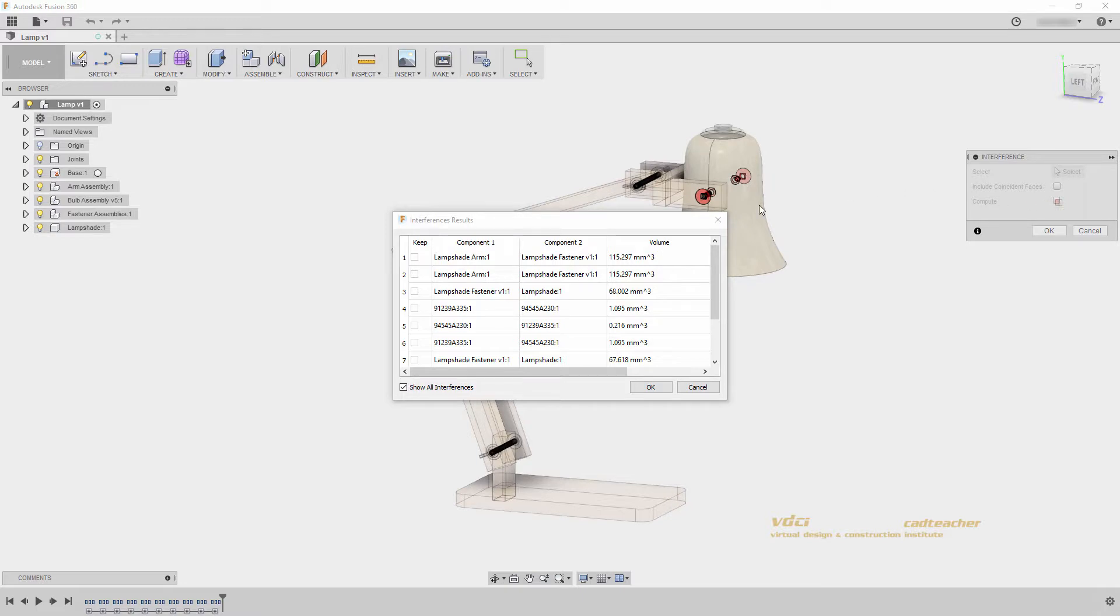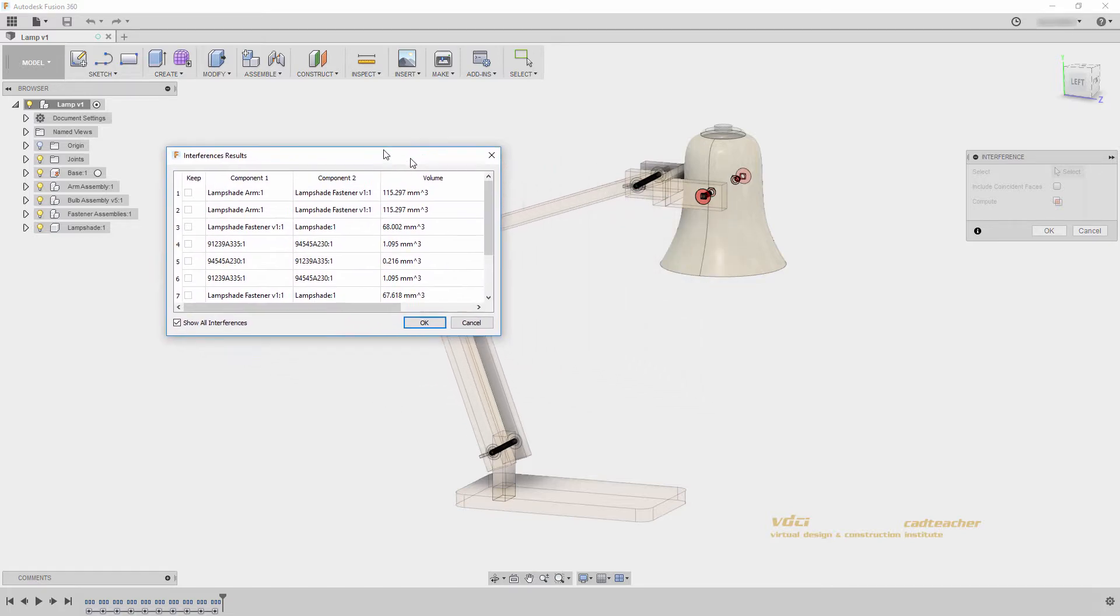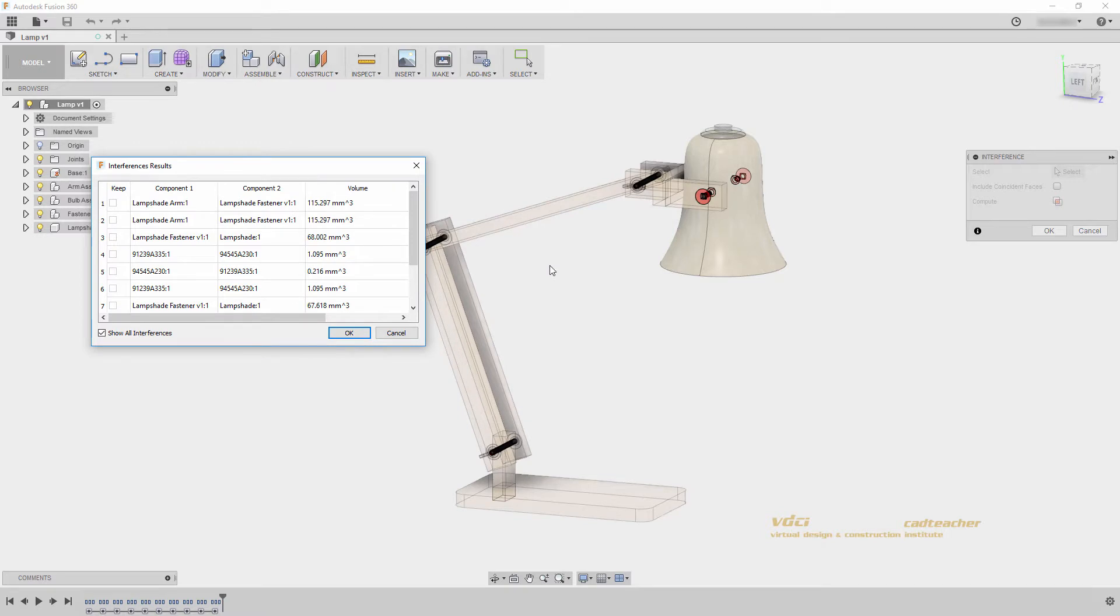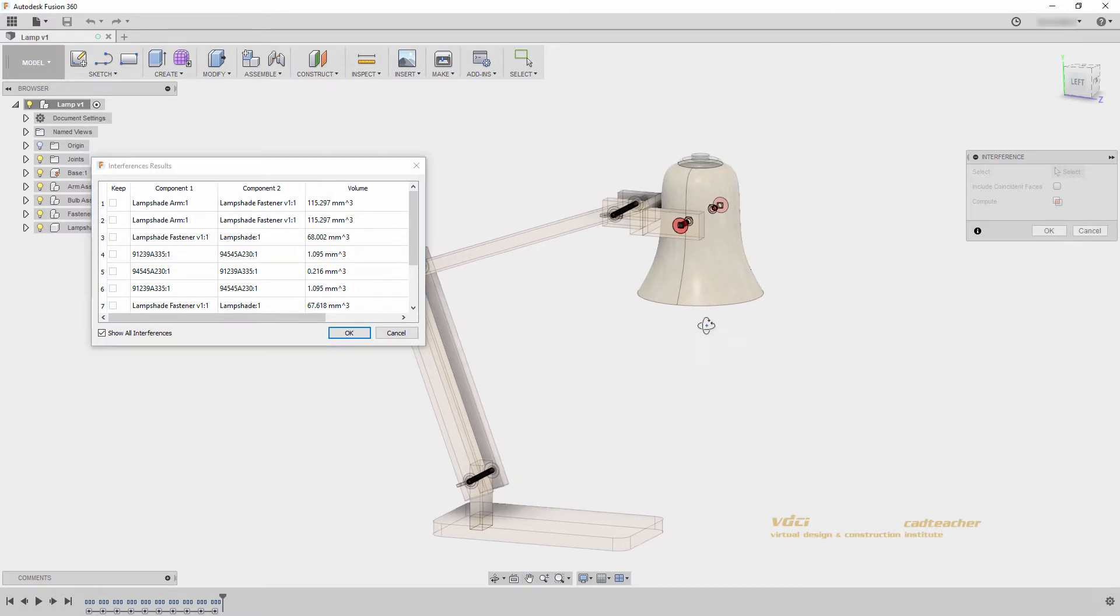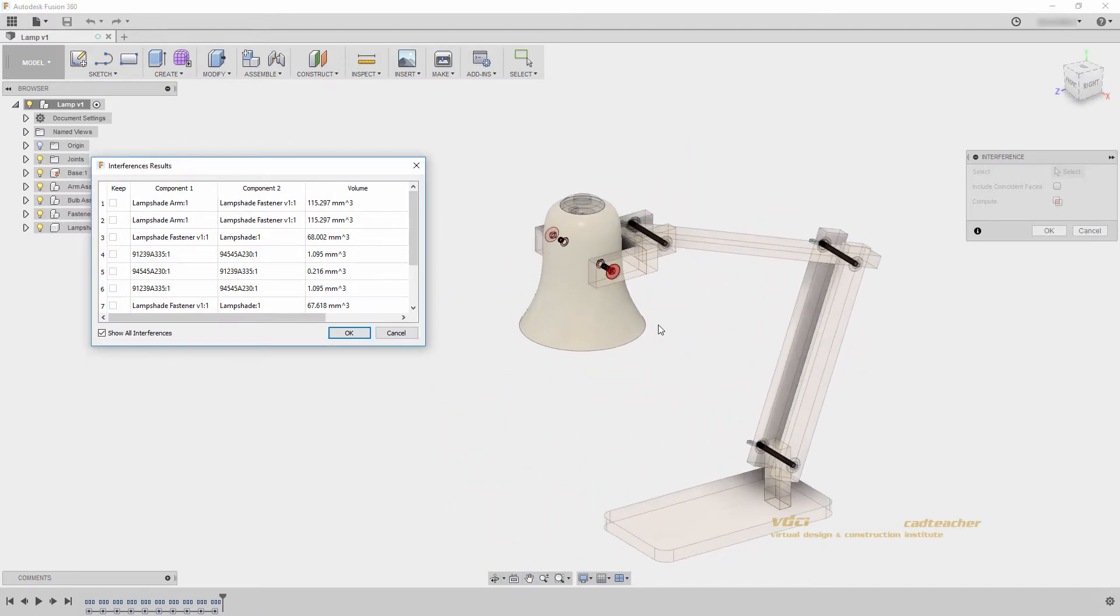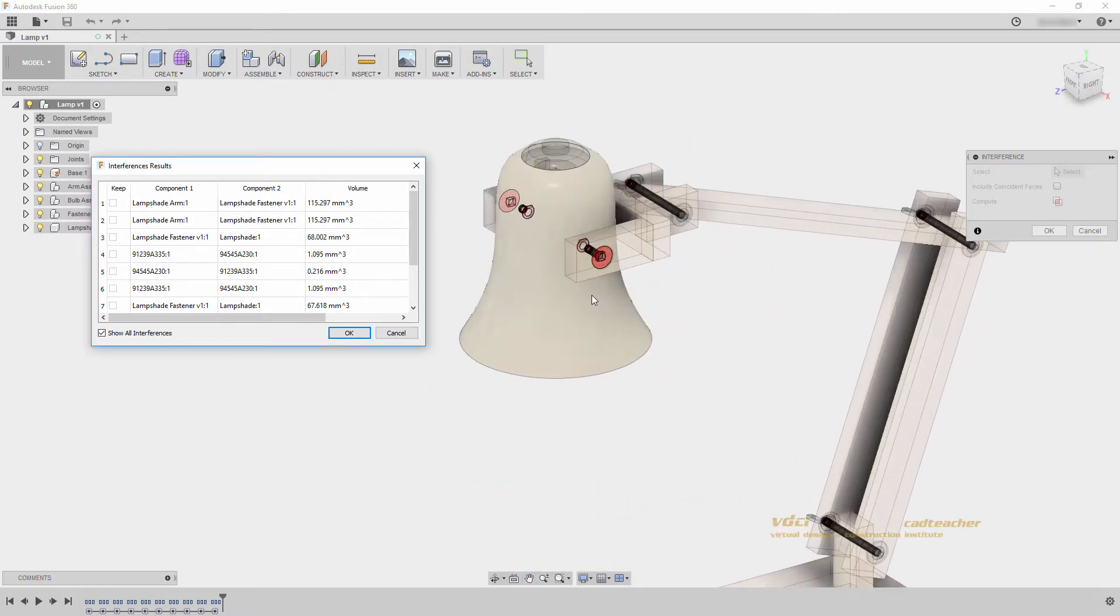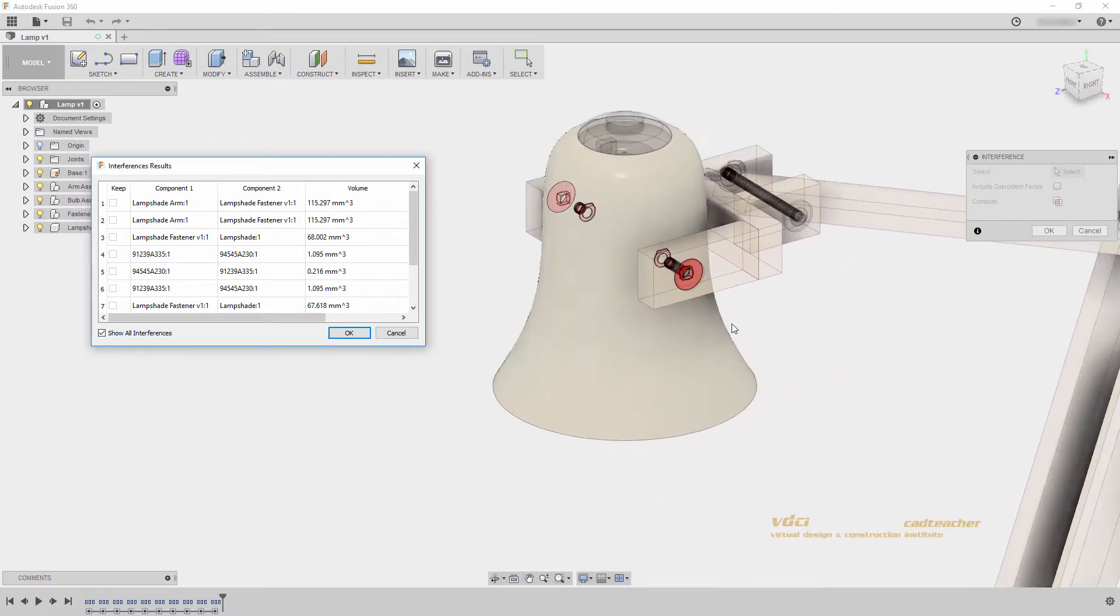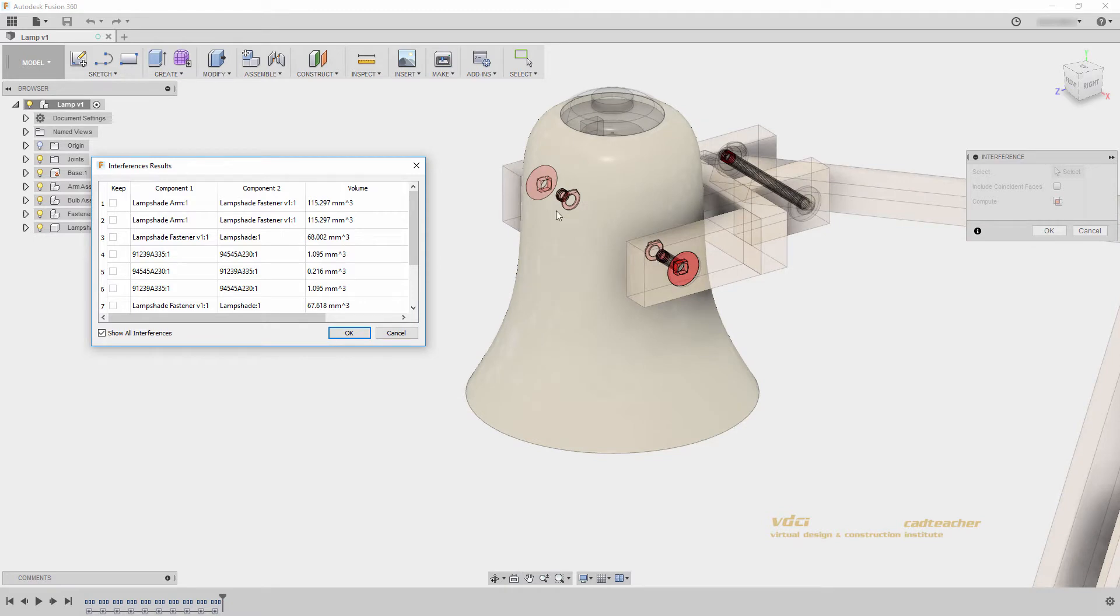I can use this tool to understand if my components are intersecting with one another. This is important because if there are clashes or collisions present in my model, this may impact my design when I go to manufacturing. We can see by orbiting my model that all of my interference points are found in this nut and bolt assembly for my lampshade.